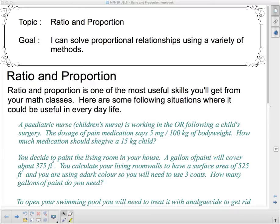Hello 1P and welcome to your lesson on ratio and proportion. Our goal today: I can solve proportional relationships using a variety of methods.